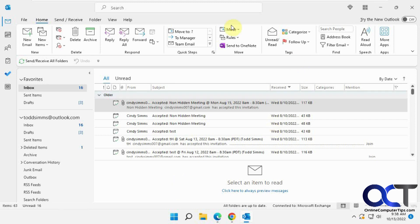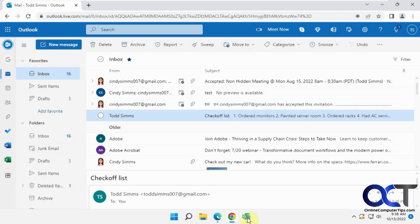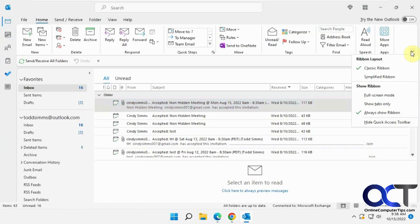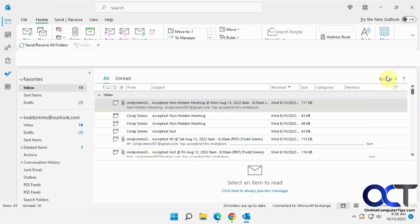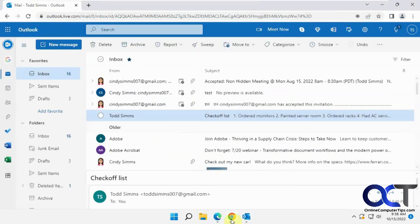Right here we have the current Microsoft Outlook client and also the Outlook web client, so you can see they're kind of similar. The ribbon is different obviously, unless you do the simplified ribbon then it kind of looks more like this.